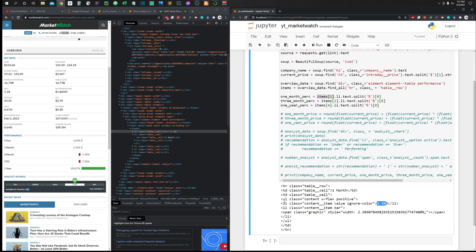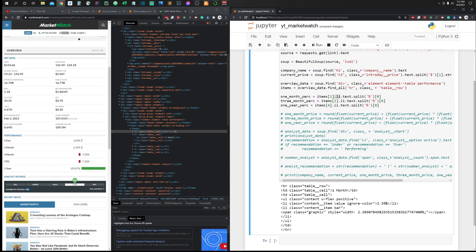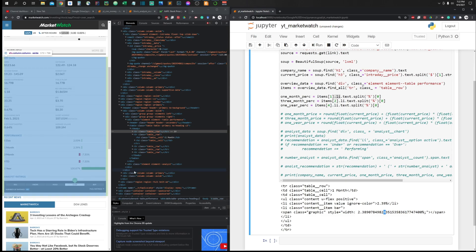To extract the percentage number from a row, we go into the first li element — item[1].li.text — and then split on the percent sign to get just the number, like 2.39. We drop the percent sign because we need to do math with it. Using the same approach, we get the three-month percentage (-7.30) and the one-year percentage (100.87).